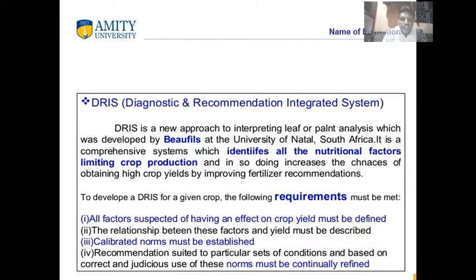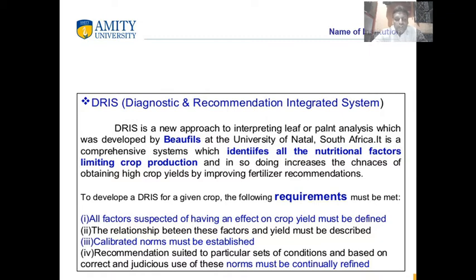The Diagnosis and Recommendation Integrated System is a new approach. The scientist who developed it, named Beaufils (also referred to as Bob Hills), worked at the University of Natal in South Africa — remember this as it may be a quiz question. It is a comprehensive, balanced nutrient system which identifies all nutritional factors limiting crop production. It can identify all nutrients like nitrogen, phosphorus, and potassium, which are affecting crop production, making it very important for applying balanced nutrition.